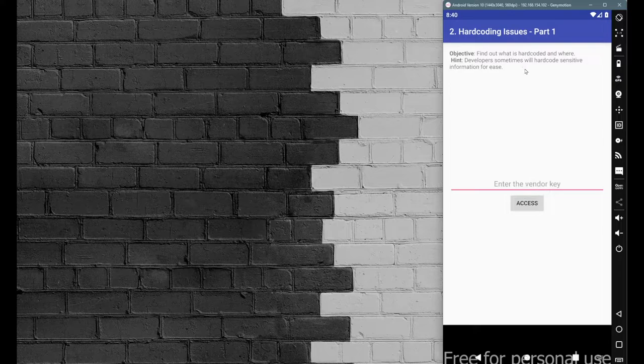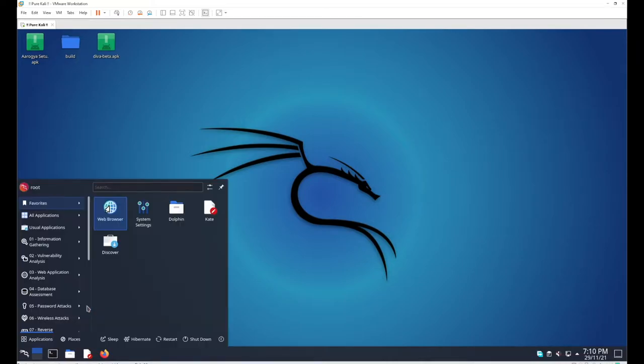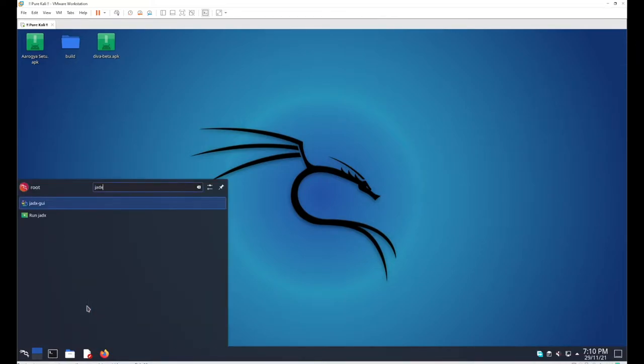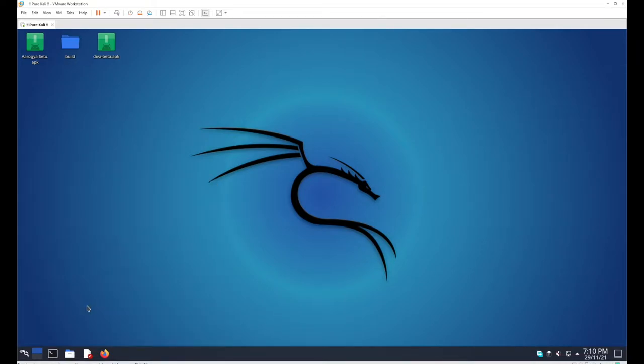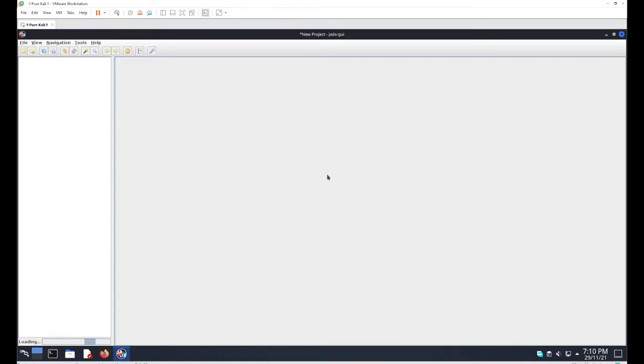We need to figure out the access key for this mobile application. To figure out this hard-coded issue, you have to go with the source code. For the source code, go with jadex hyphen gui and open your DIVA beta application.